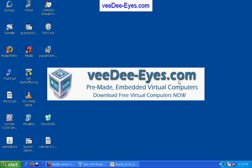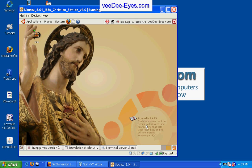Welcome to VDIs.com, demonstration of the Ubuntu 8.04 Christian Edition, version 4.0.